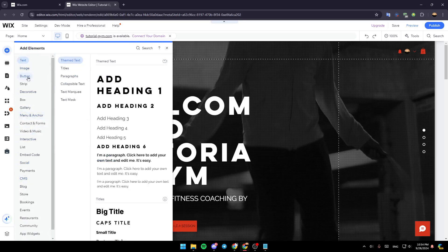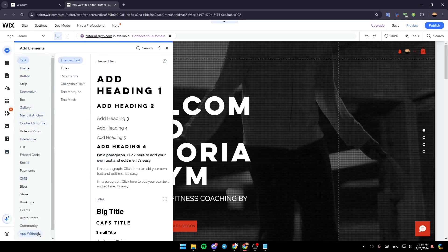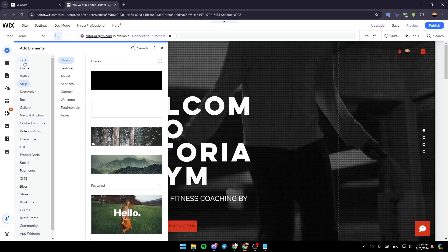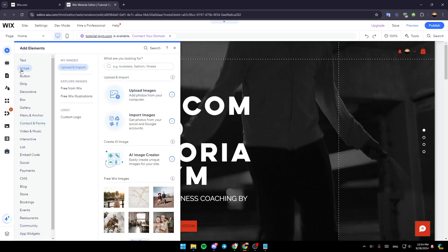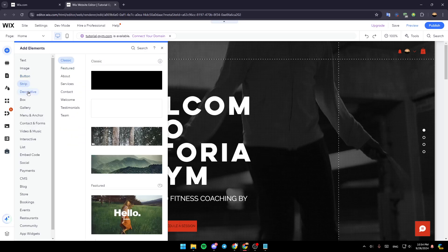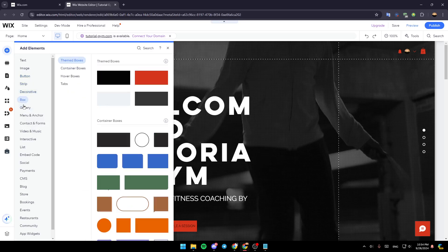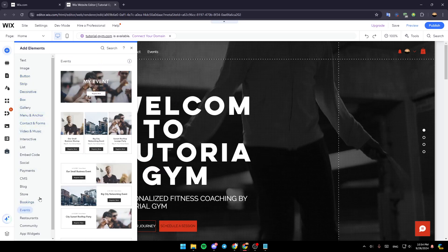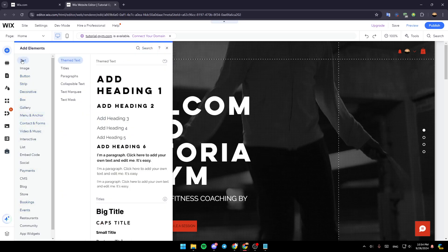And then right here, as you can see, you can add all of these elements. Right here, you're going to find the option to add a text element, image, button, strip, decorative box, and so on. So right now, I'm going to go to text.